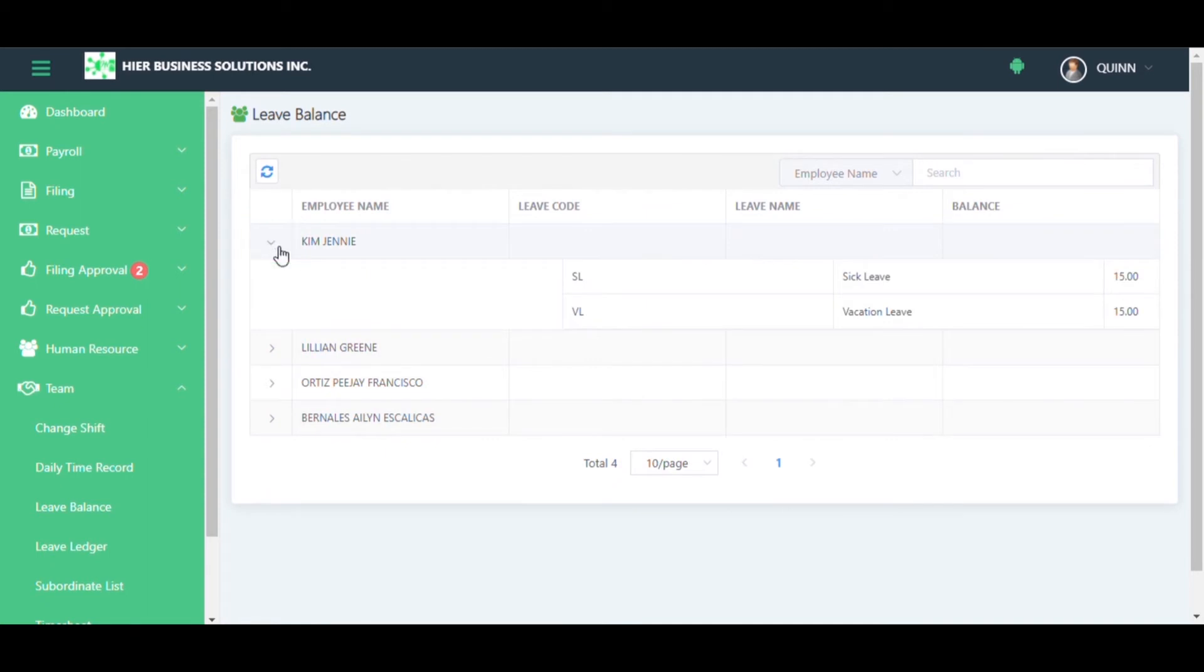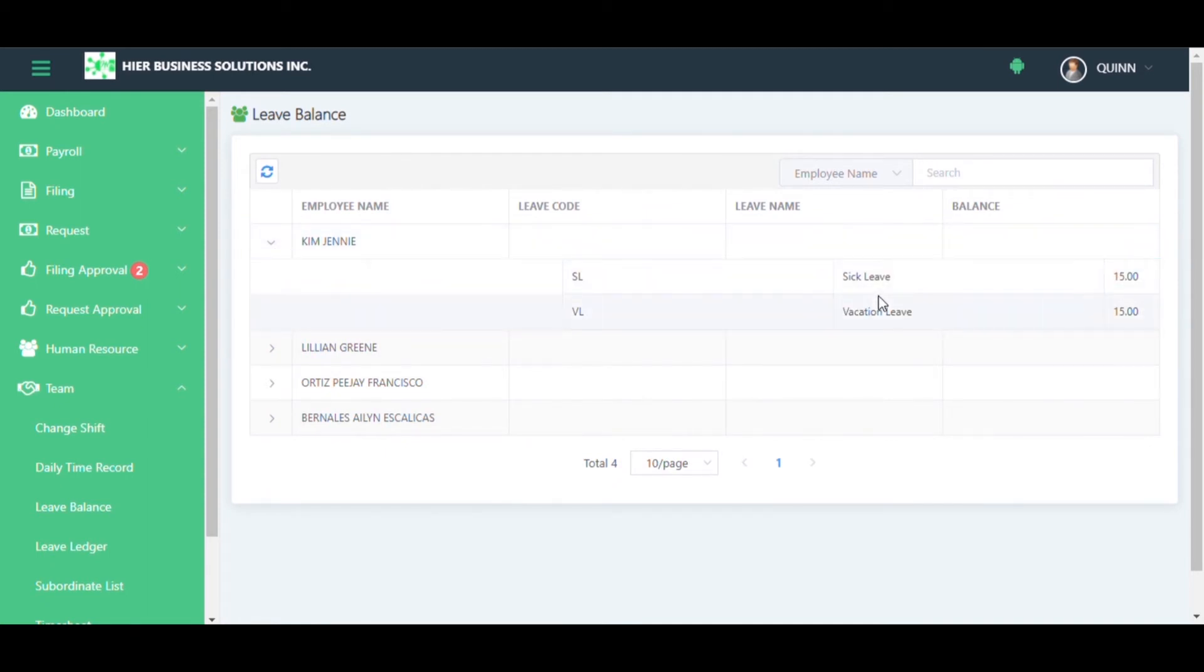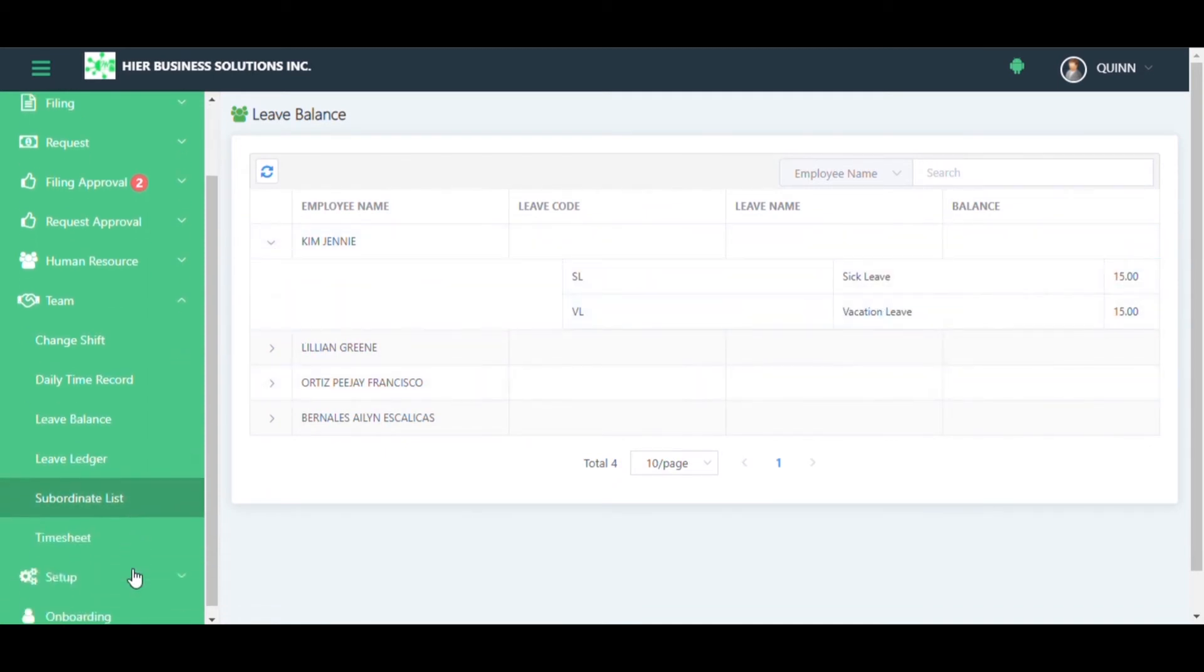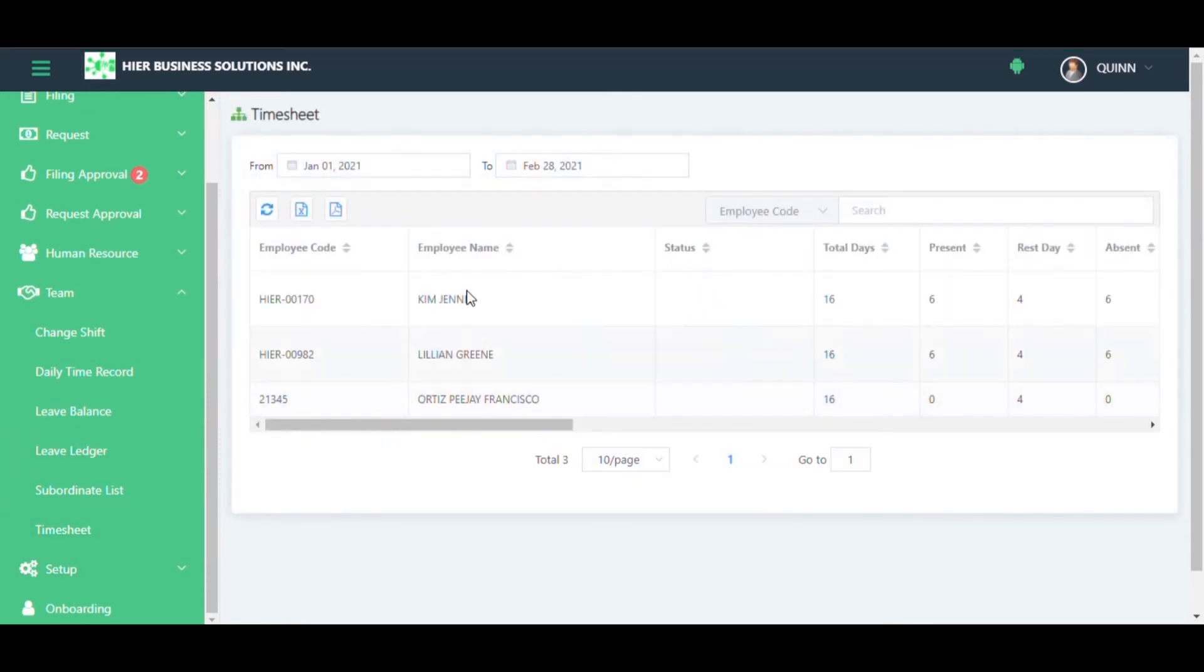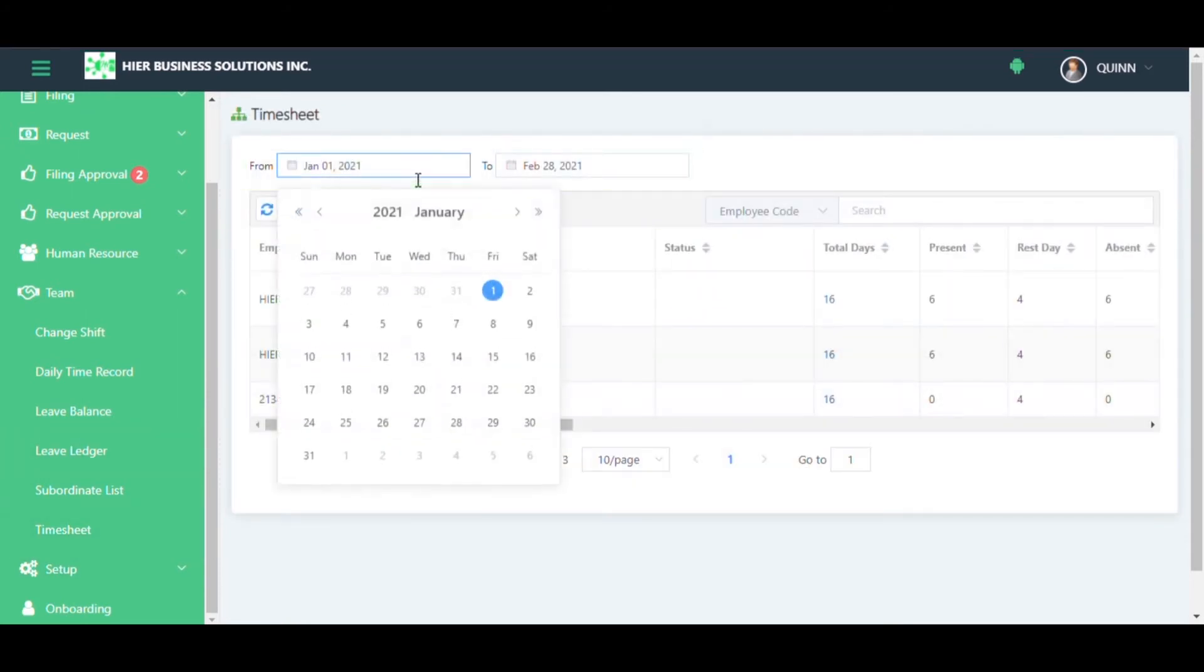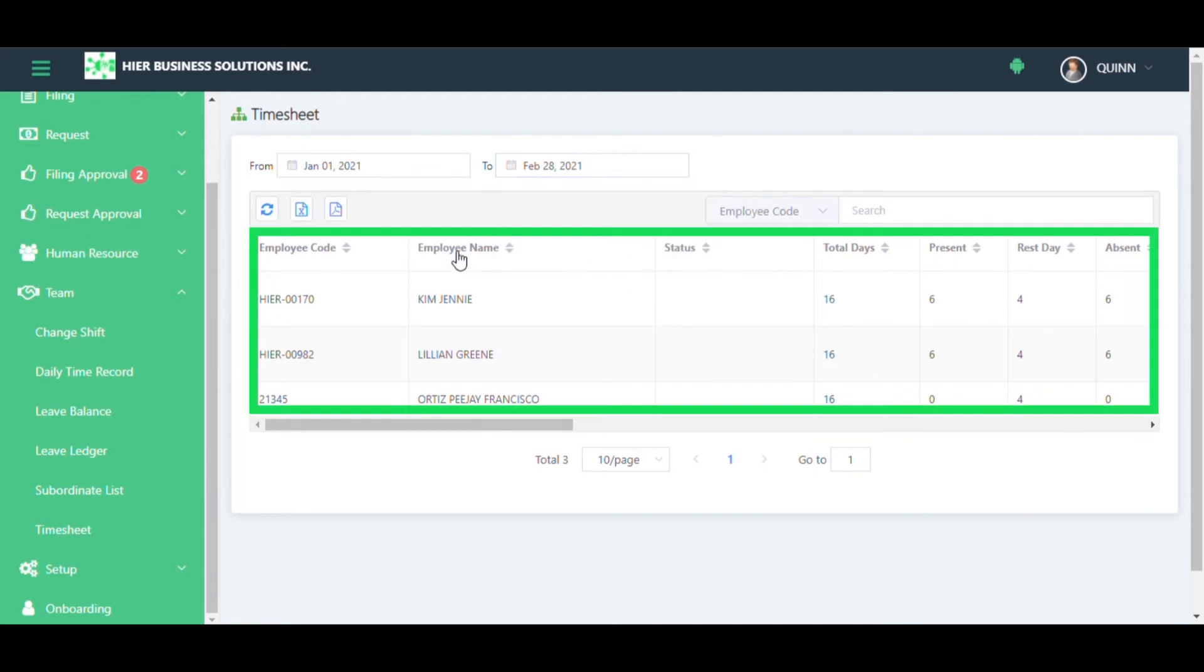The details will appear. For their timesheet details, select the date range you need to check. The first thing you will see is the summary.